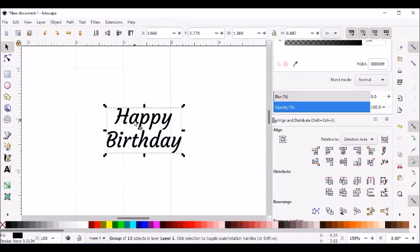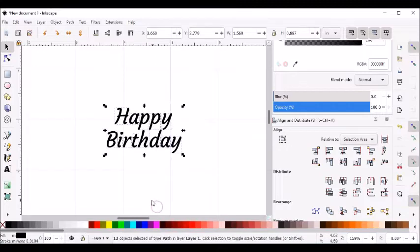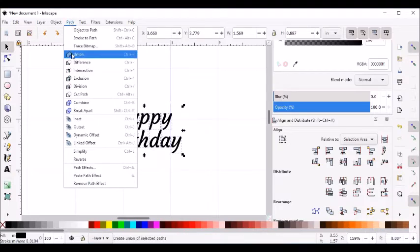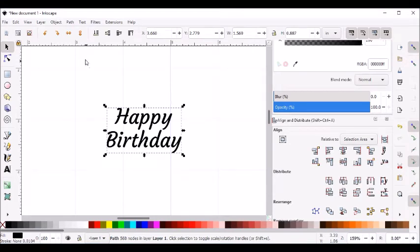Now I'm going to right-click and ungroup it. It's important you have to ungroup it first, then go to Path and do a union. If you don't ungroup it and do the union, this process does not work, so make sure you ungroup it before you do the union.